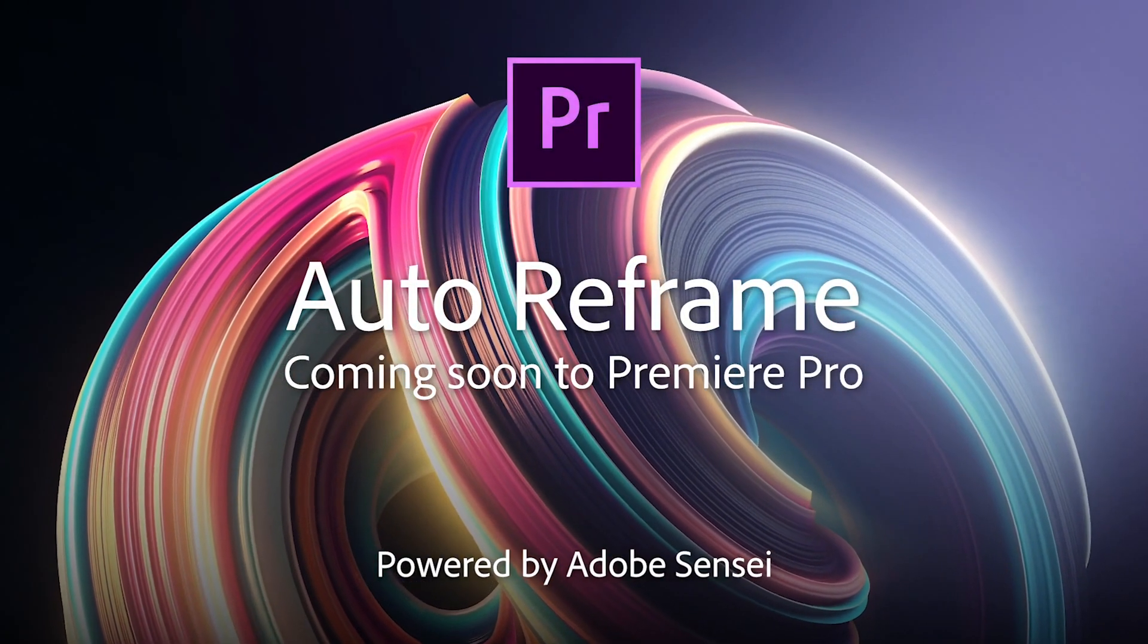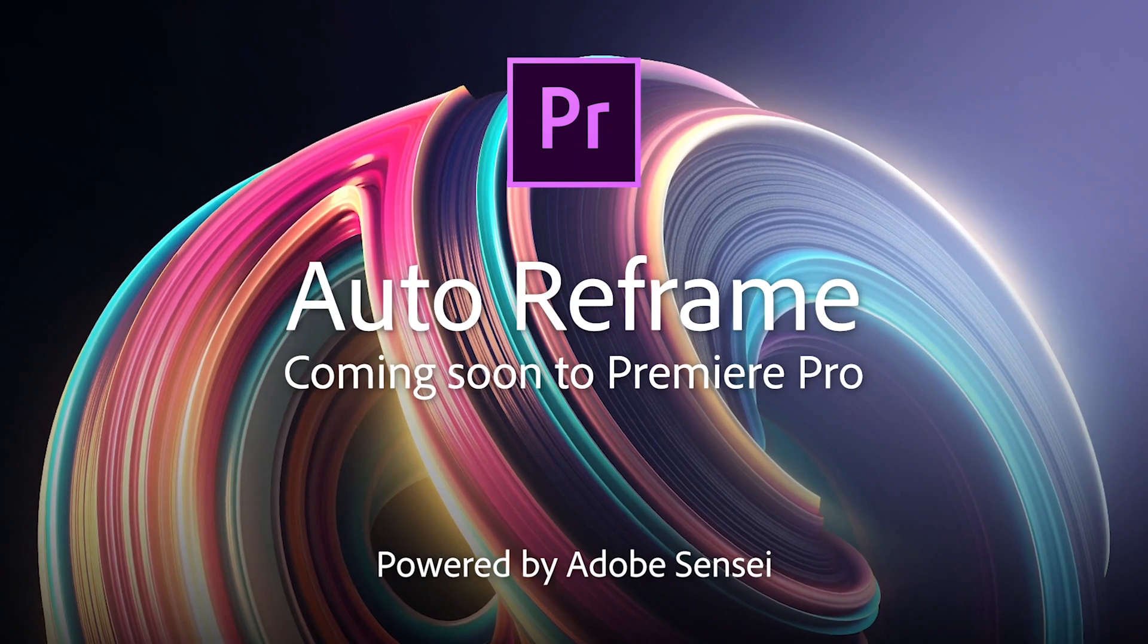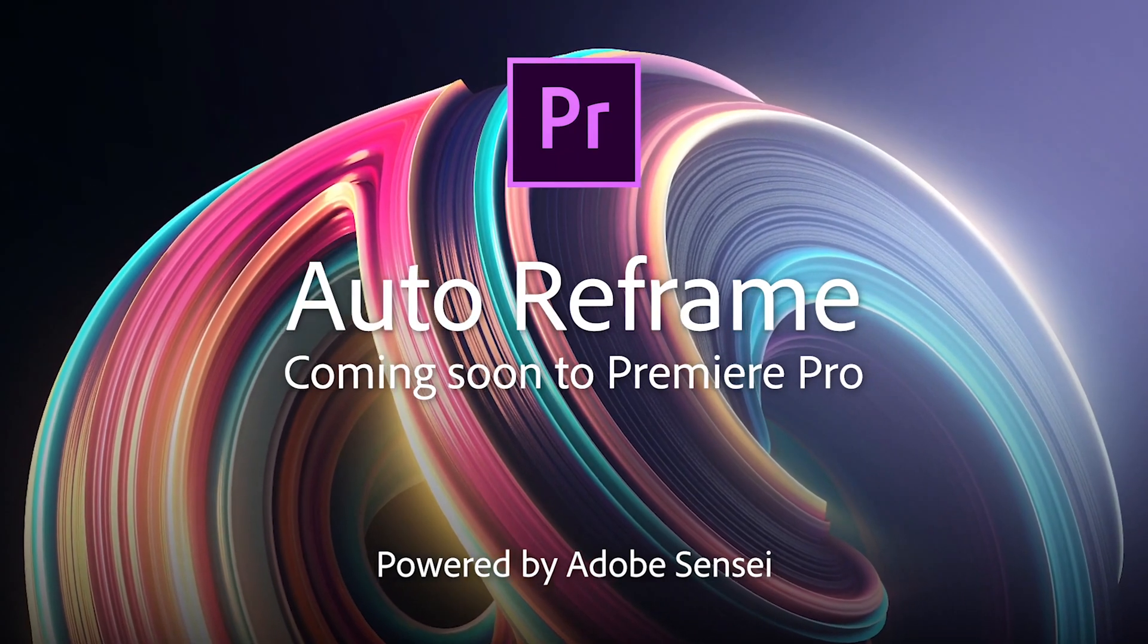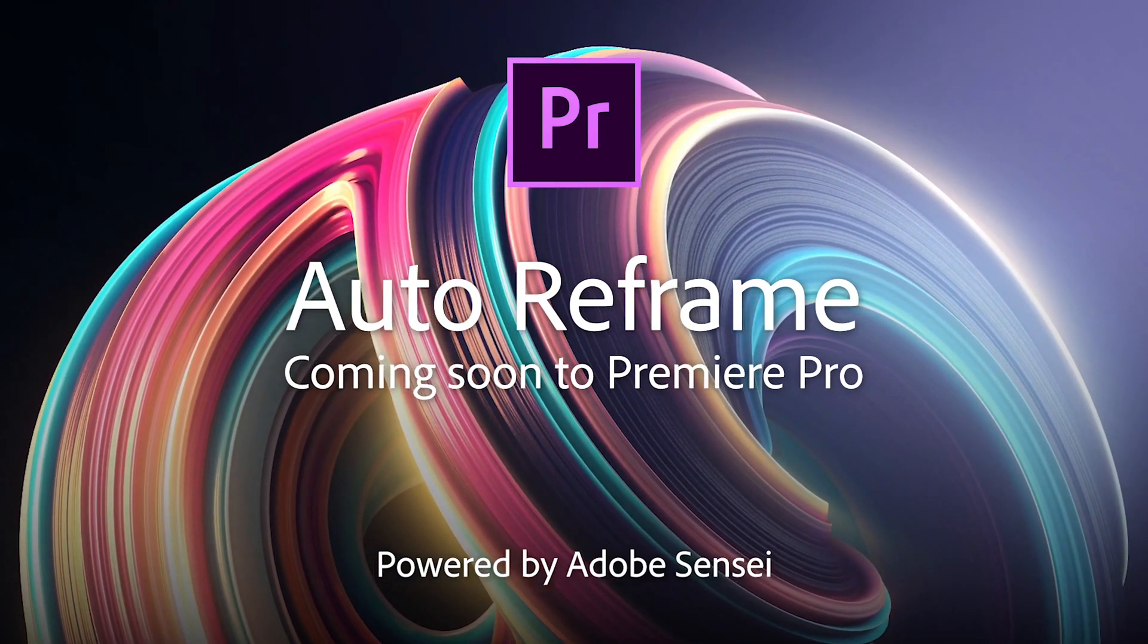Auto Reframe. Coming soon to Premiere Pro. So, what we usually do is when we have a video done in 16 by 9 aspect ratio and we want to publish it on Instagram or on an Instagram story,